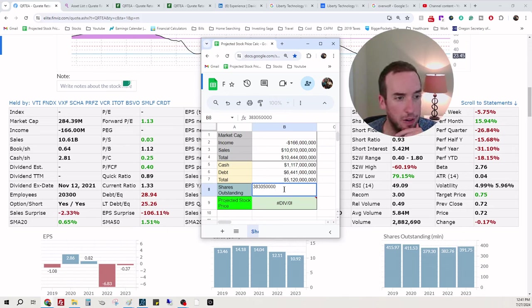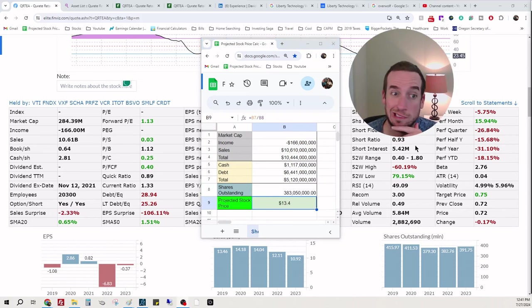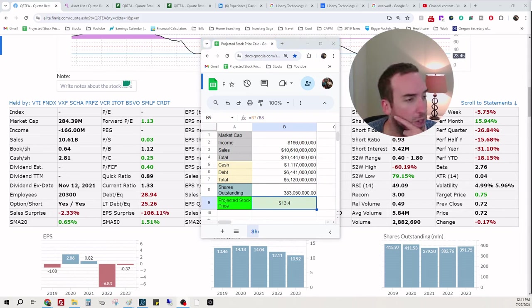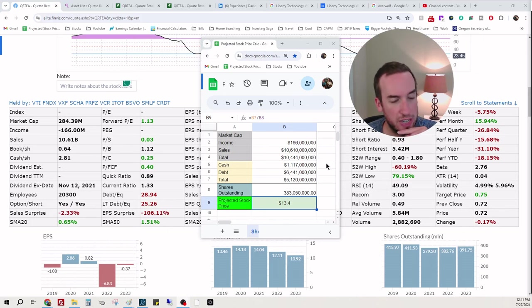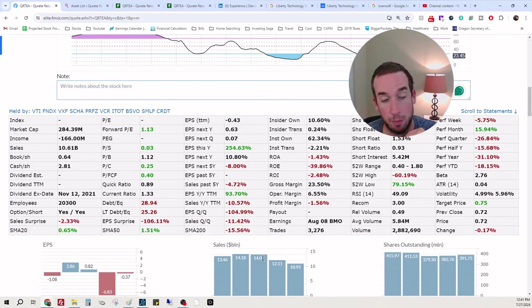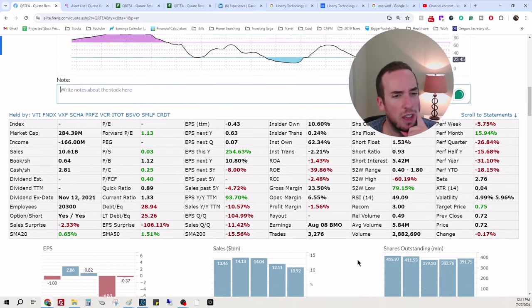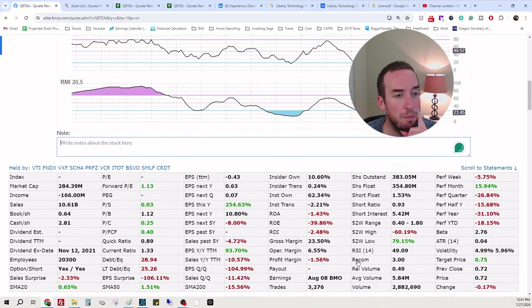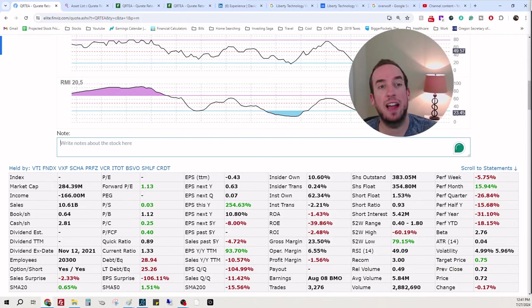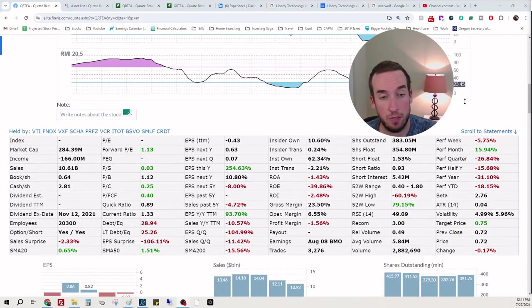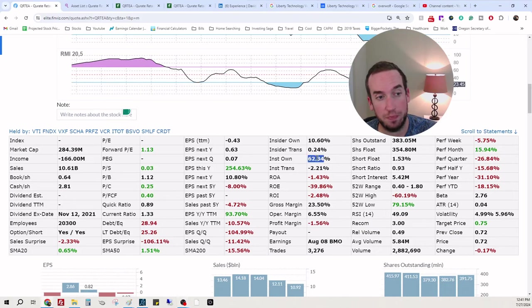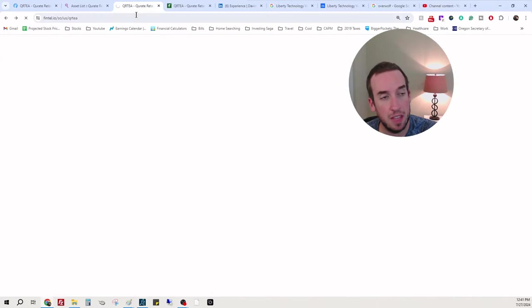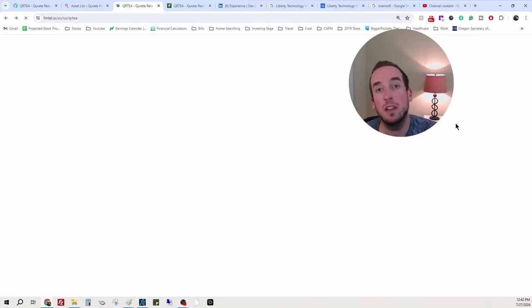I don't really think so. This calculation doesn't attribute for the multi-billion dollar losses year over year. That does point me in the direction though that this stock could be undervalued. What could reinforce that is if institutions and insiders have purchased more than 62.34%.